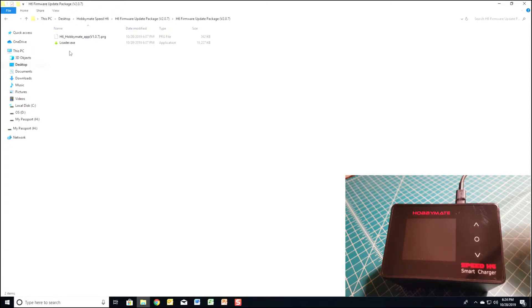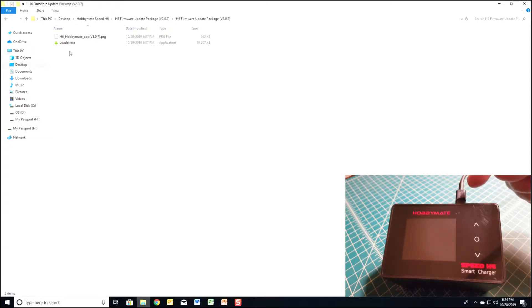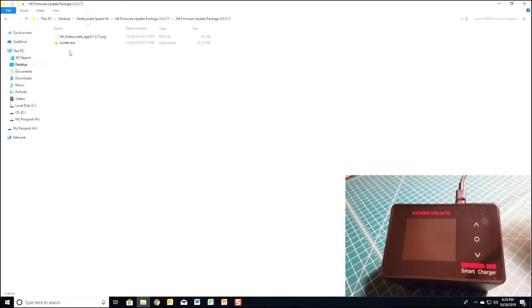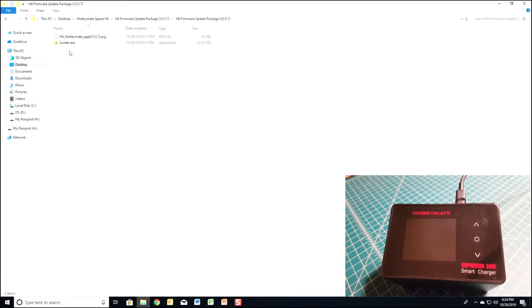Now go ahead and plug in a USB cord in the back of the charger and plug it into your computer, but do not plug in the power cord yet.